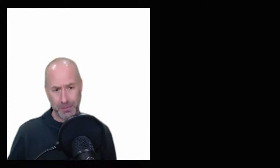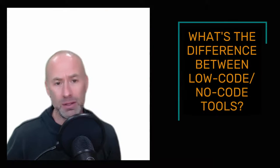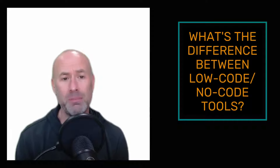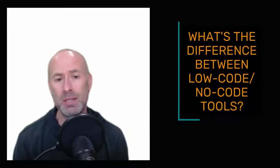This begs the question, what's the difference between no-code and low-code tools? And it's very simple. Many times, software vendors and think tanks, folks from management consulting firms, overthink it.